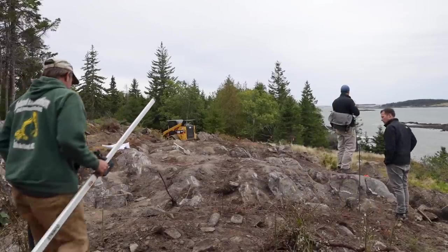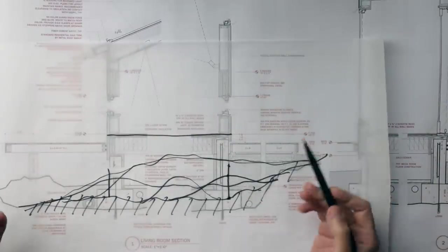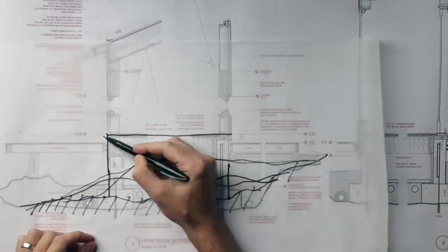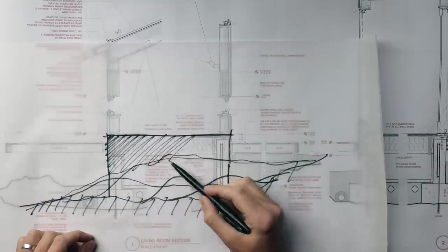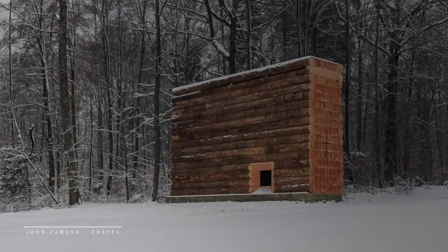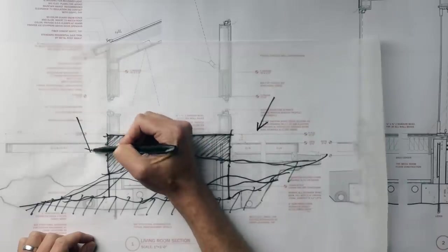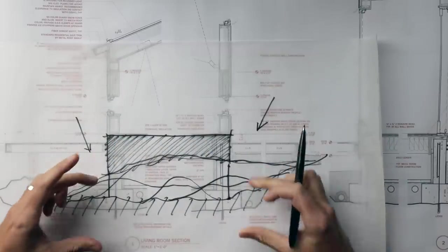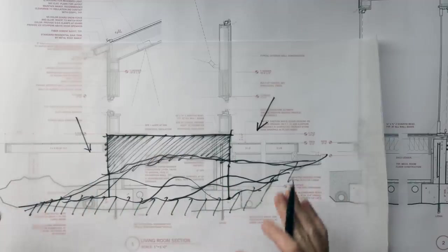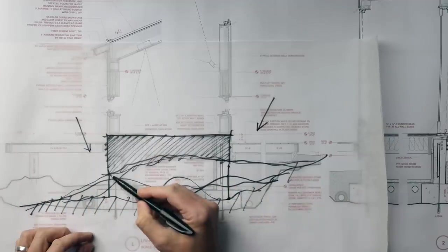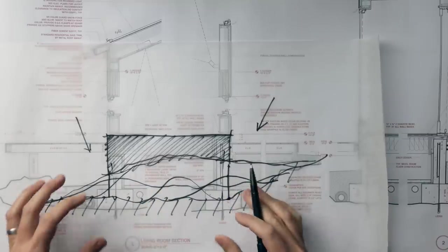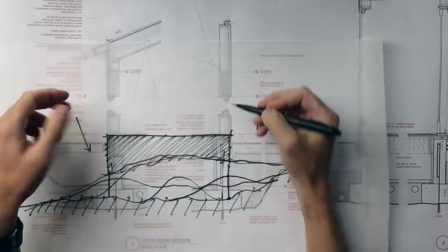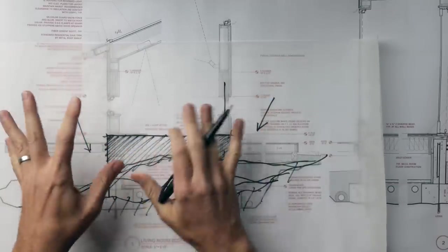As we're thinking about what kind of foundation system to do, that influences it. One option is a slab on grade—very economical type of construction. It conforms to the underlying topography of the ledge. But here in New England we have frost that penetrates the ground about four feet. Almost no matter where we're gonna build on this site, we're gonna have frost to contend with.